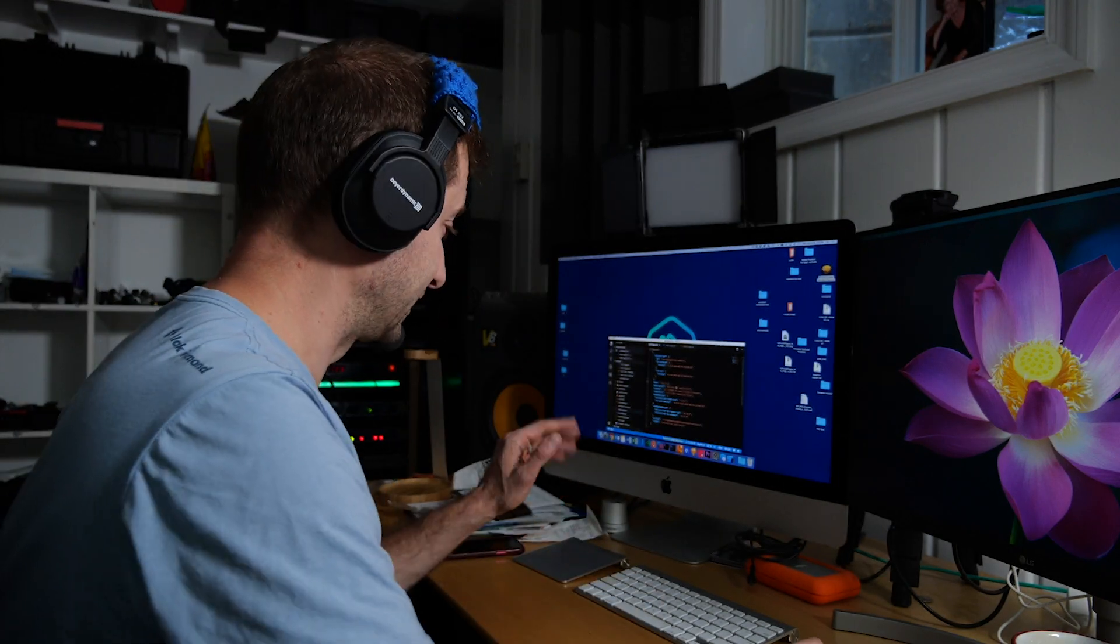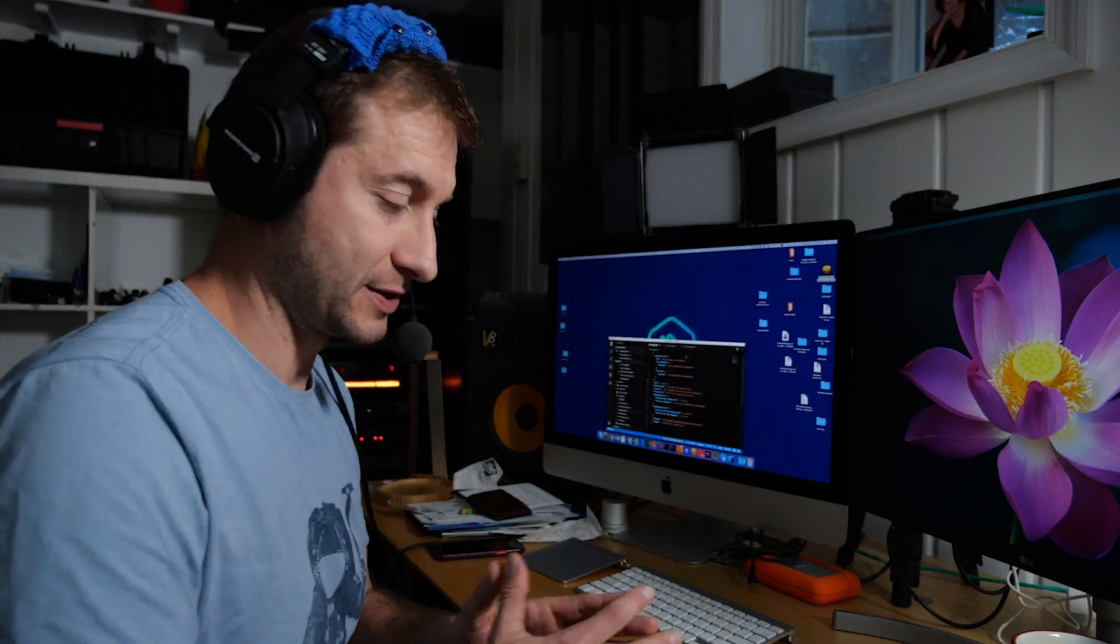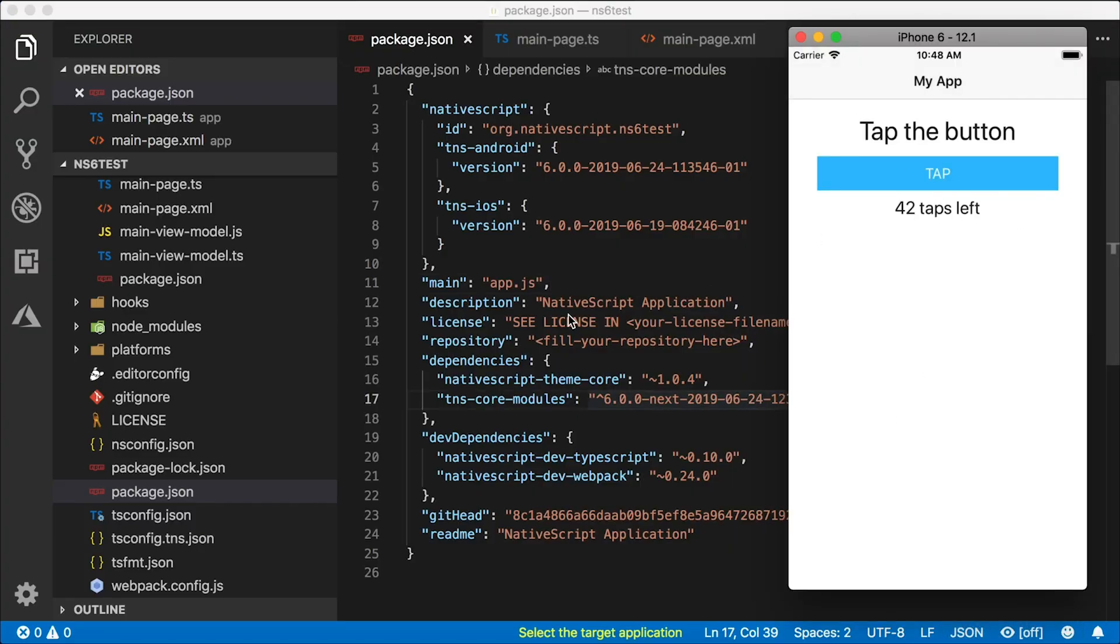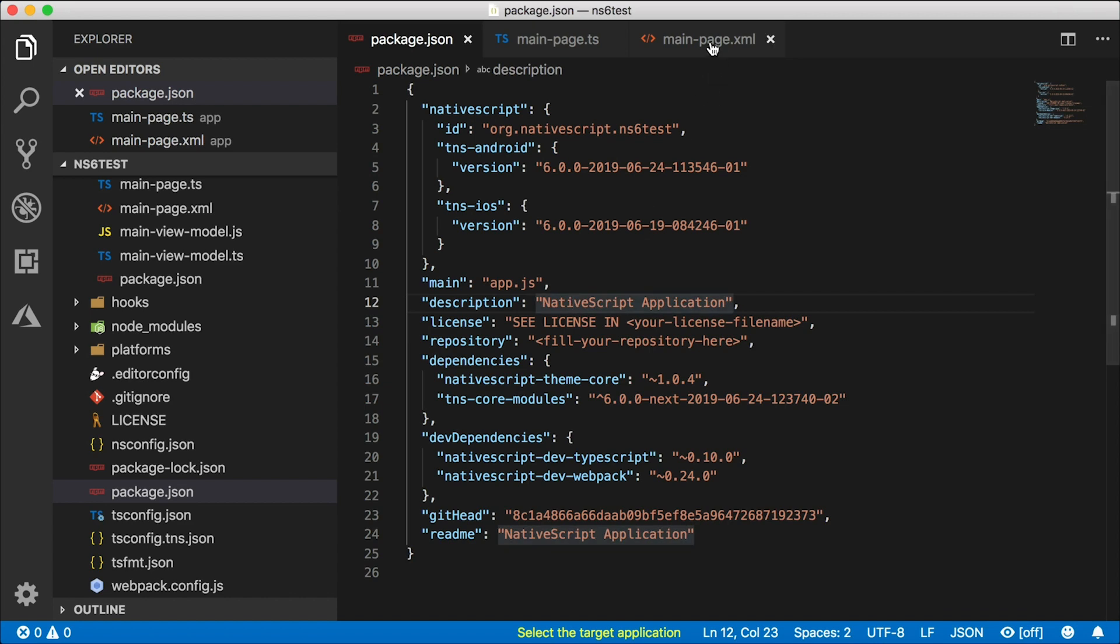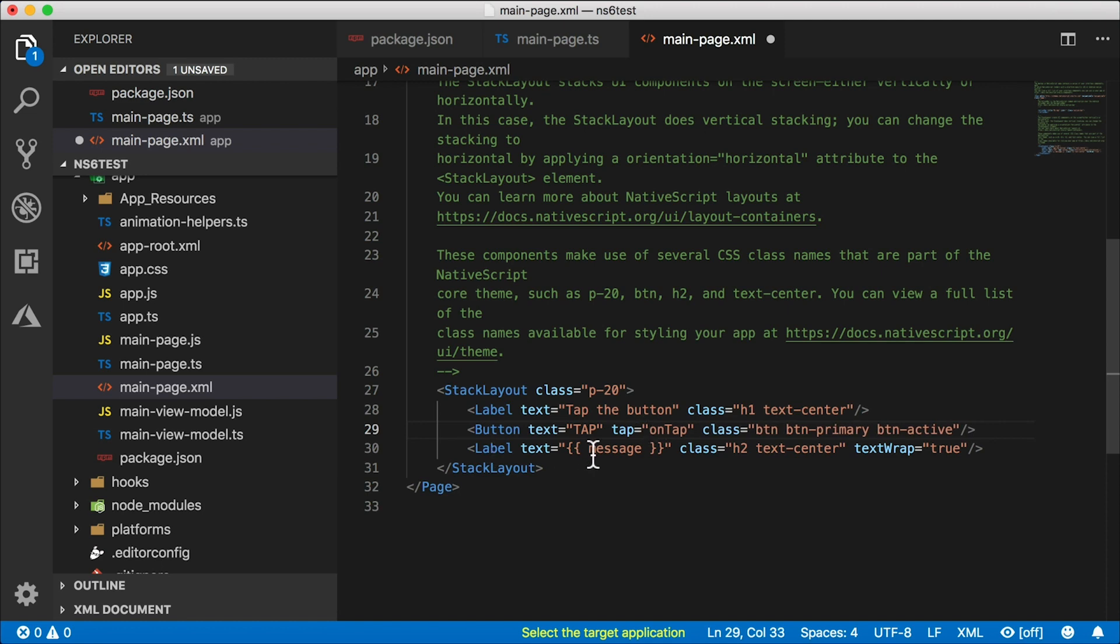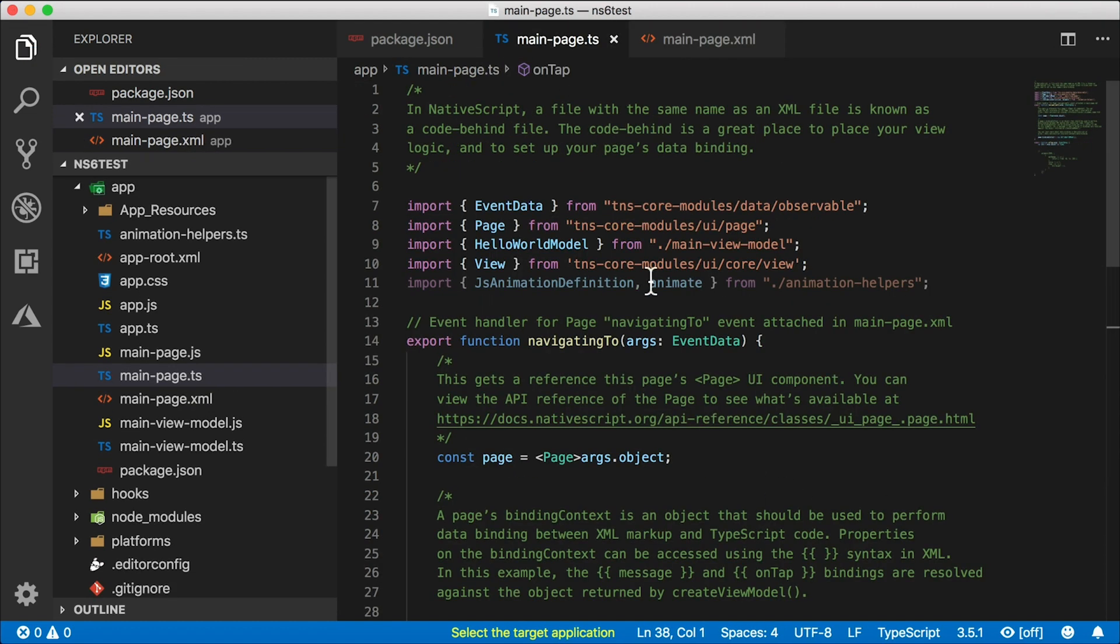Alright, so I got that installed and it's working. Now I want to see how to animate heights and widths. I created this Hello World application with a little button that you can tap. All I did was go in here and in the button tap handler, I took out the curly braces so we're not data binding. We're actually calling the onTap function in the code-behind.